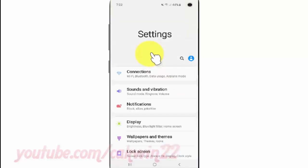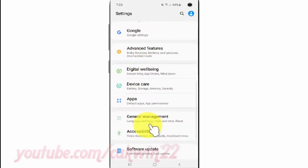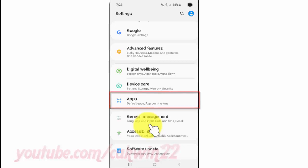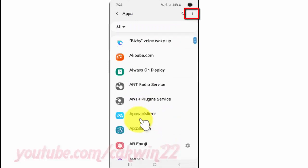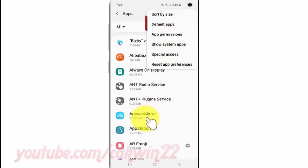Scroll down. Tap Apps. Tap the More icon. Tap Default Apps.